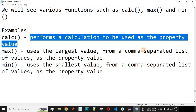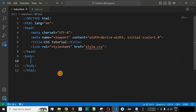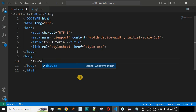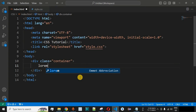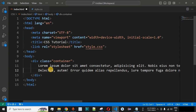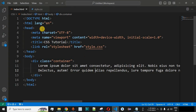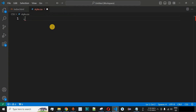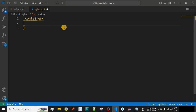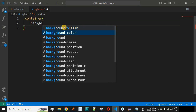The calc function performs a calculation to be used as the property value. Let's check this with an example in VS Code. Inside the body section of the HTML web page, we will have a div container — we define the div tag with the class 'container'. Then we generate some random text using the lorem Emmet abbreviation, as you can see we have generated some random text in this case.